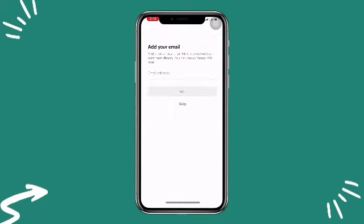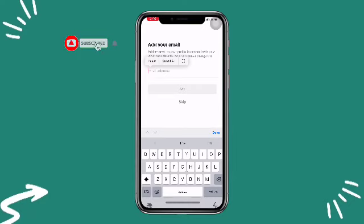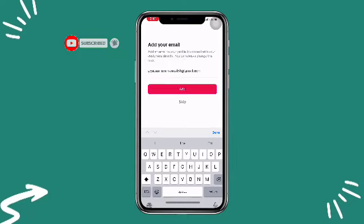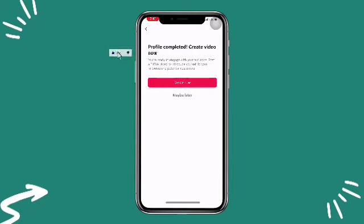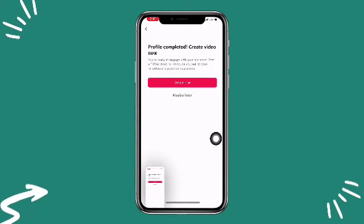They will then ask for your Gmail address, so you enter your Gmail address and click Continue. You can see the profile is being created. Click on Create Now, and by clicking Create Now your account is now created and has been changed into a business account.